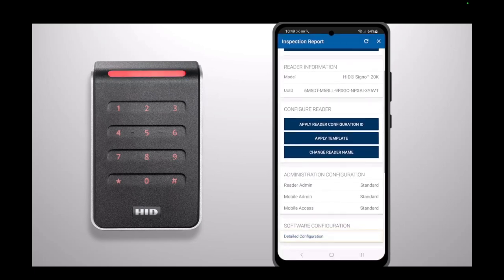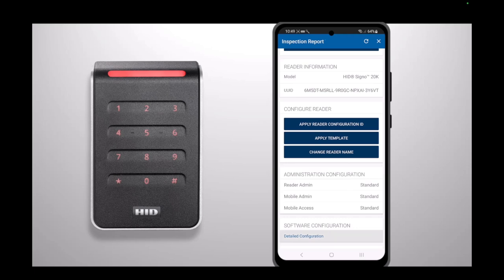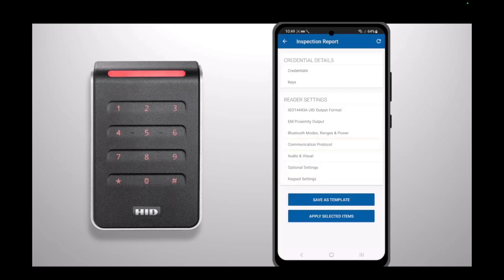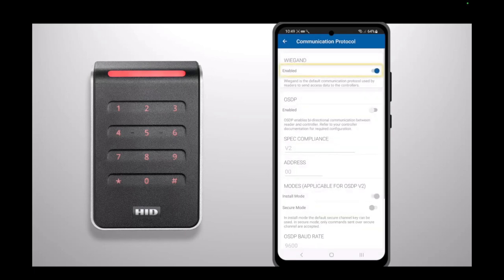Scroll down and select Detailed Configuration. If prompted, power cycle your reader. Select Communication Protocol. Deselecting the Wiegand toggle will automatically enable OSDP.